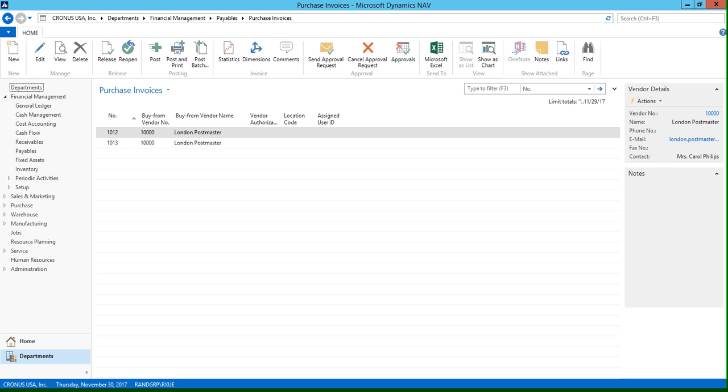I'm going to click OK to close out of this. Now the important thing to keep in mind is that just creating or posting a purchase invoice or a purchase order is not going to be enough. The information that prints on your vendor 1099 reports is only going to include amounts that were actually paid. So you're going to have to issue a payment for these invoices and purchase orders as well.